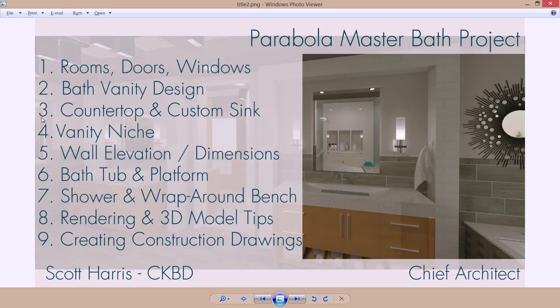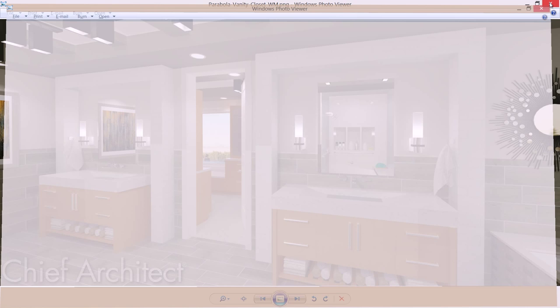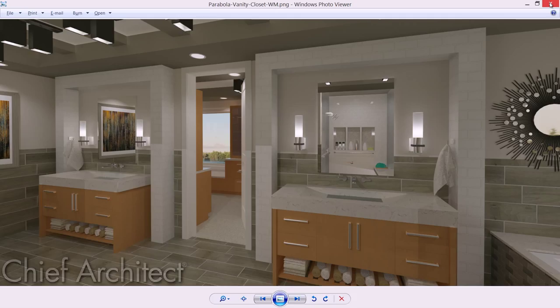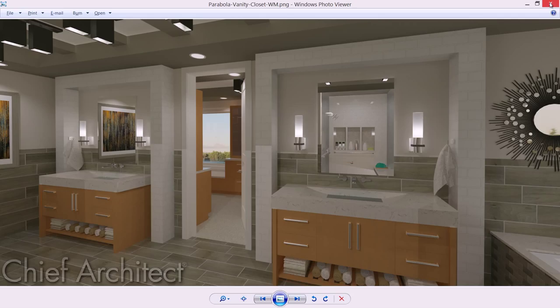This is the second video on the Parabola Master Bath Project. We're going to be exploring our bathroom vanity cabinet design. You can see that the cabinet actually has three face items, an integrated countertop with the style of sink shape, which will be the third segment.